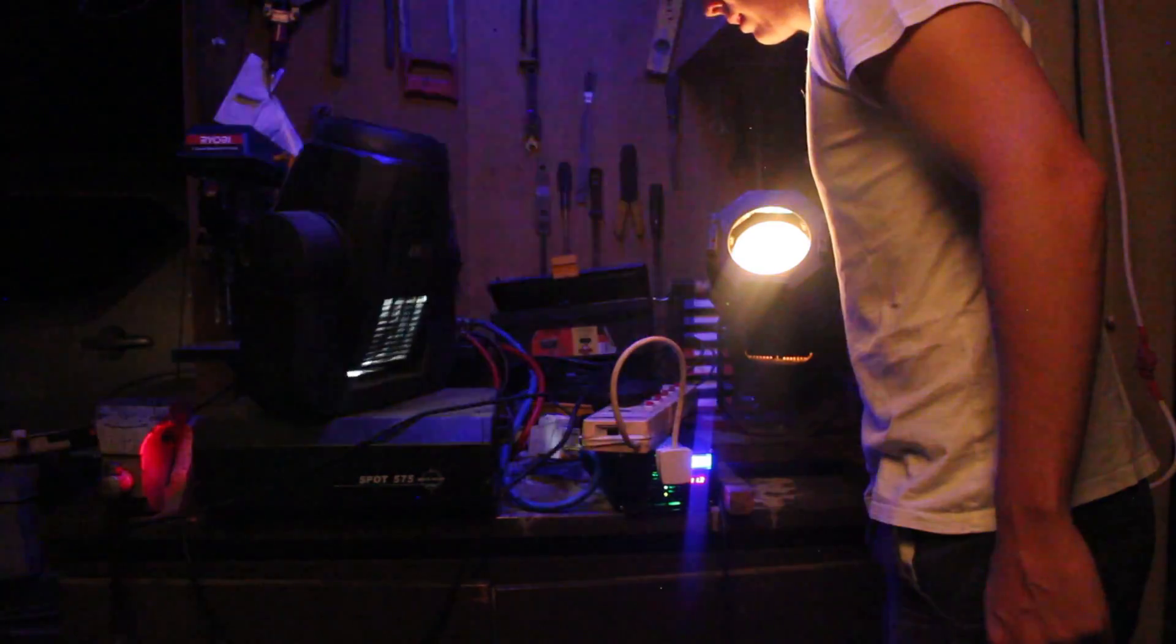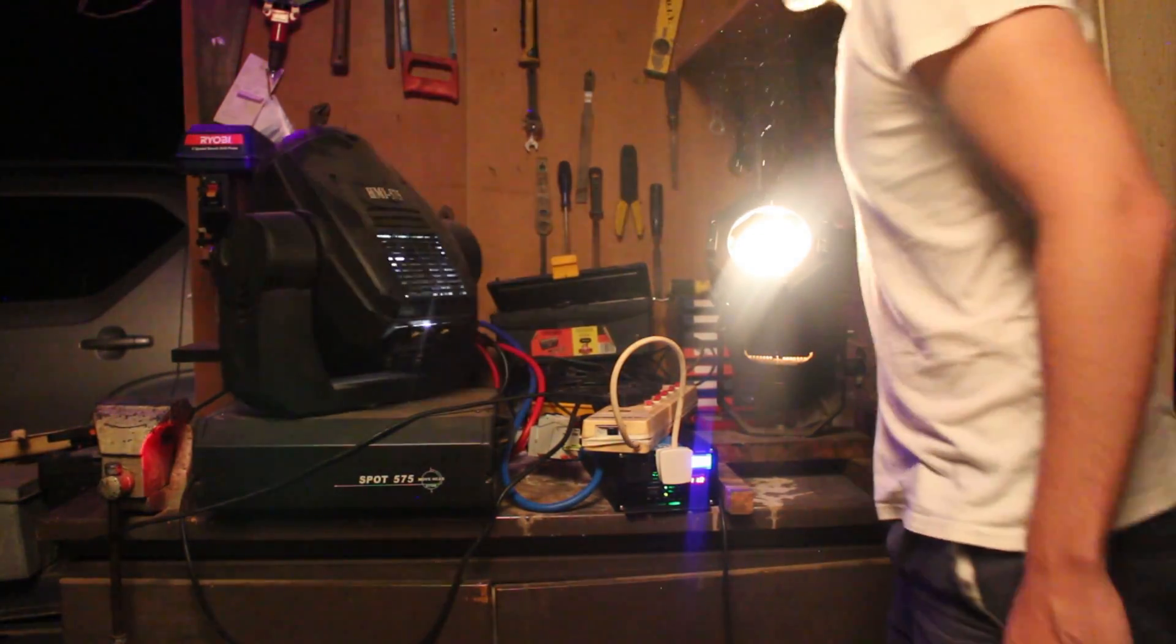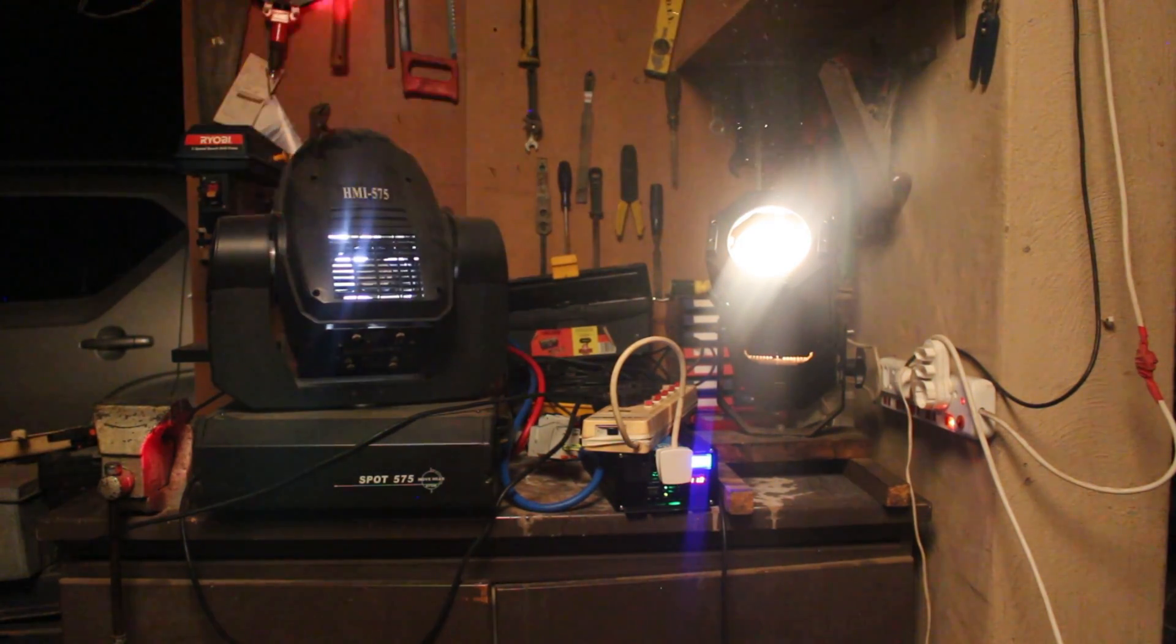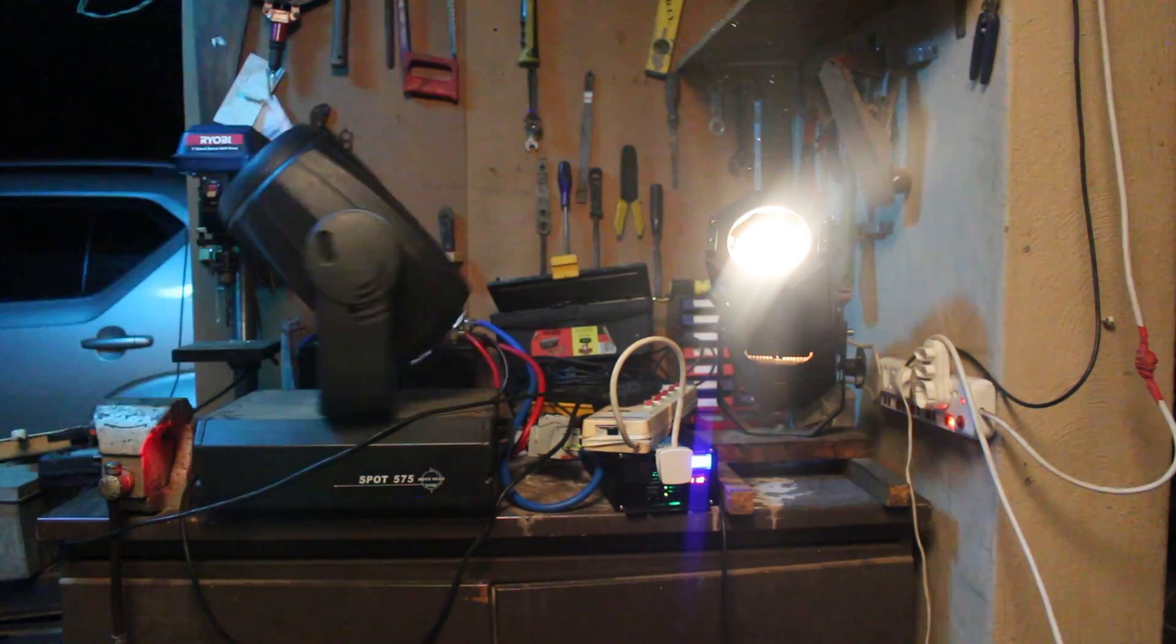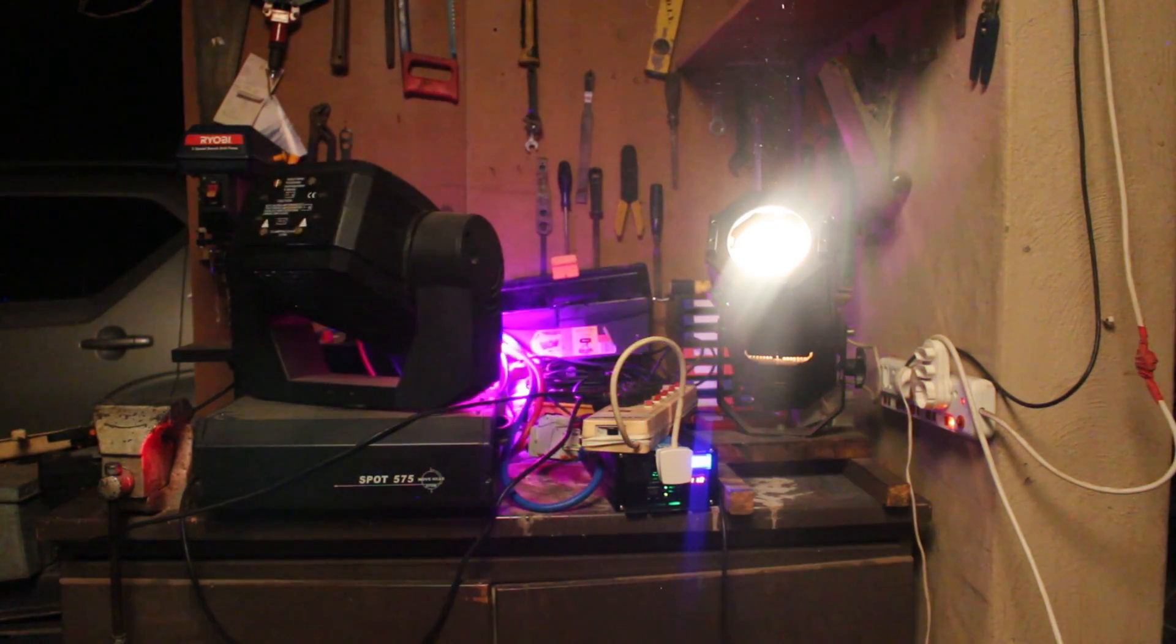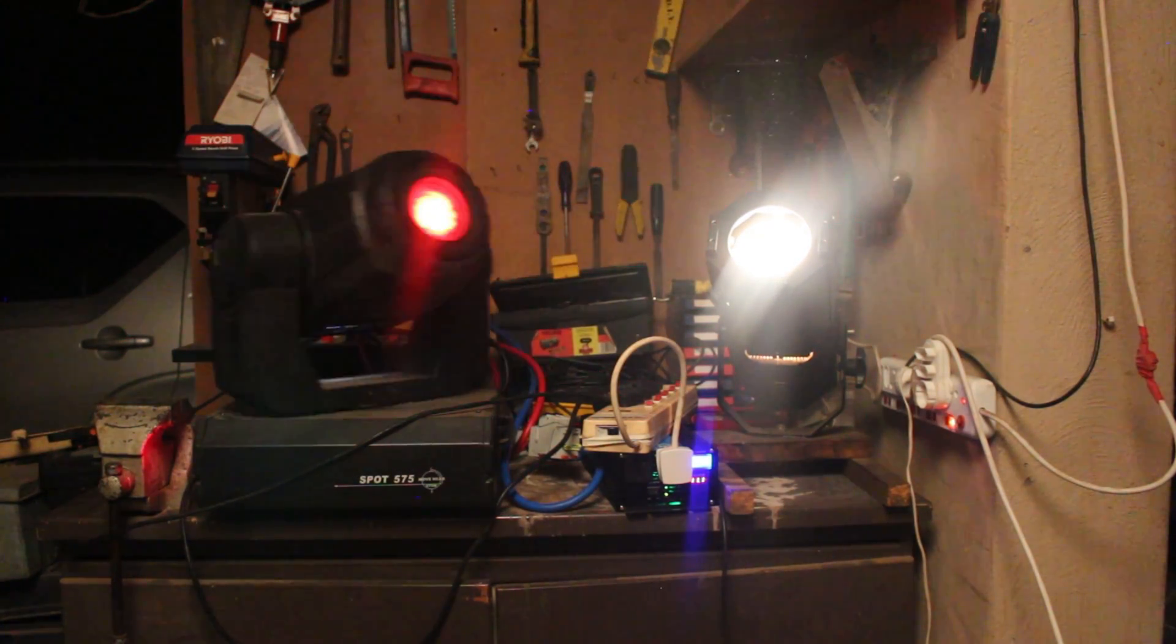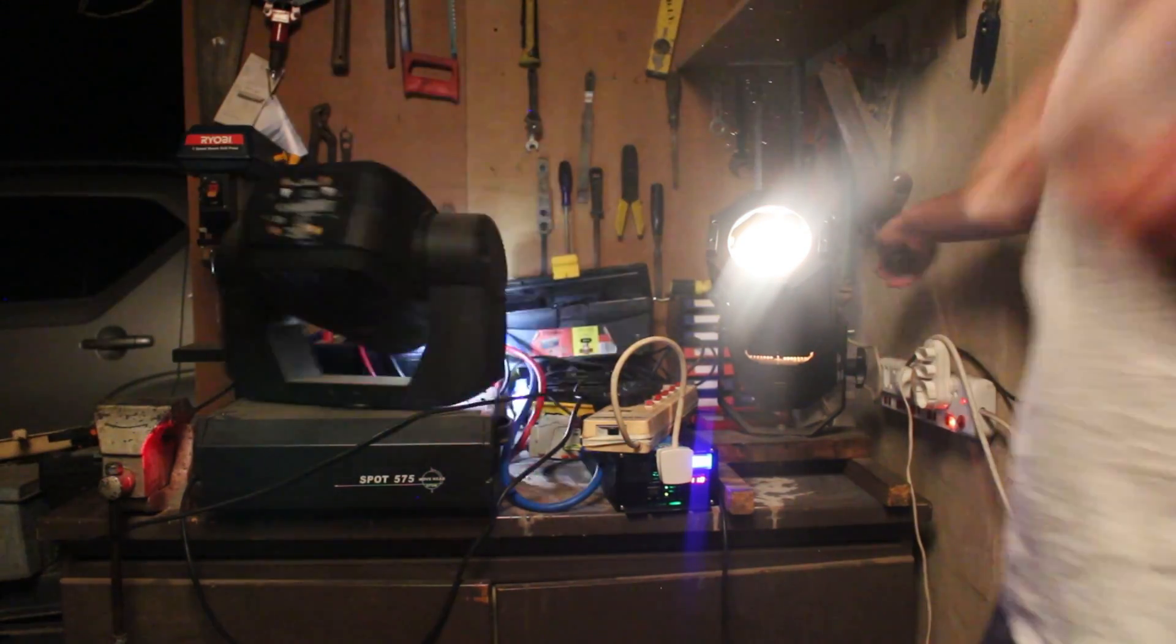So since this is only about 600 watts, let's add the profile spot and see what happens. Okay, so currently the inverter is powering about a thousand, I'd say a thousand one hundred, thousand two hundred watts, and it doesn't appear to have much of an issue with it except that the battery voltage is draining quite quickly.